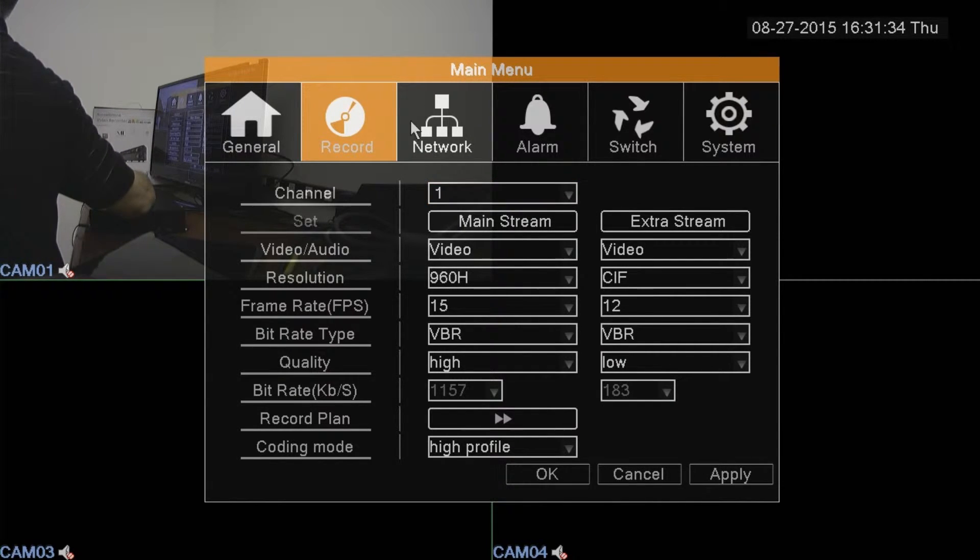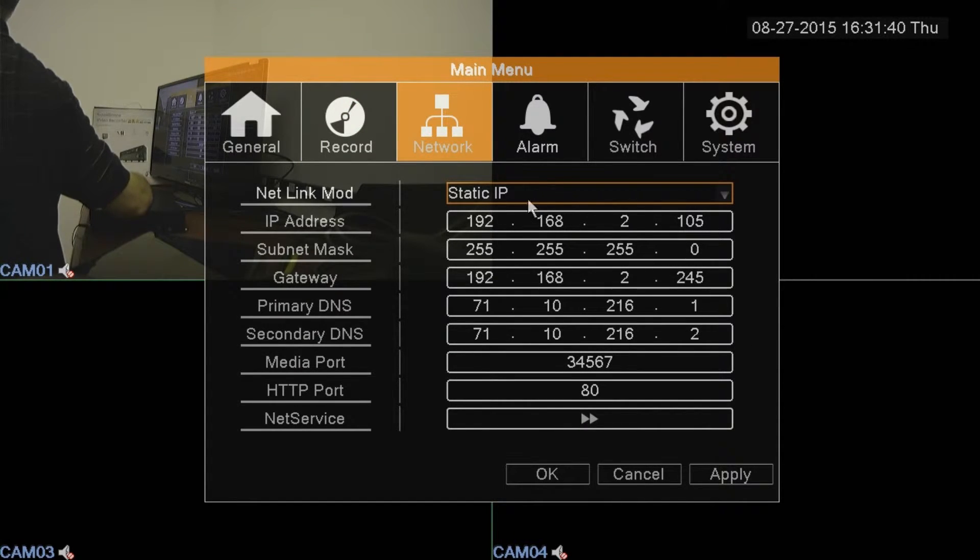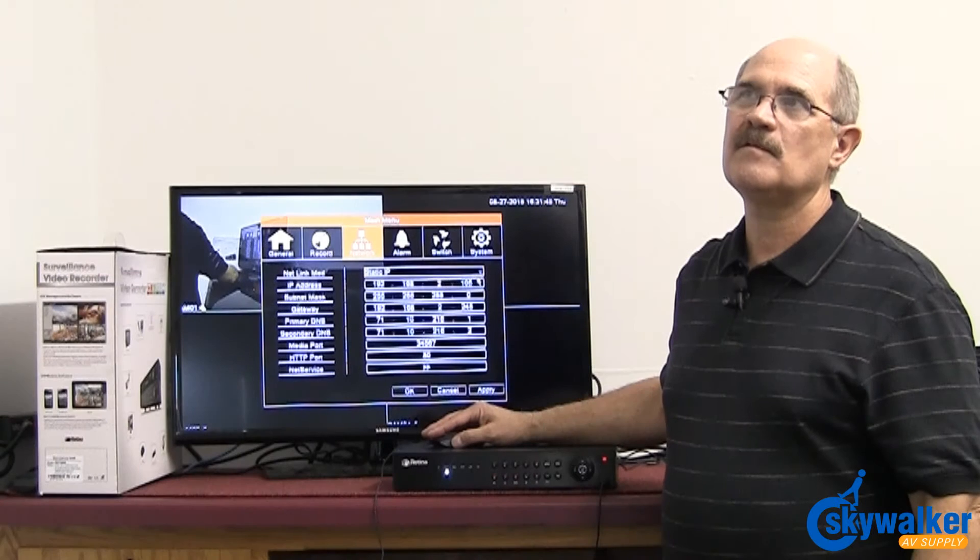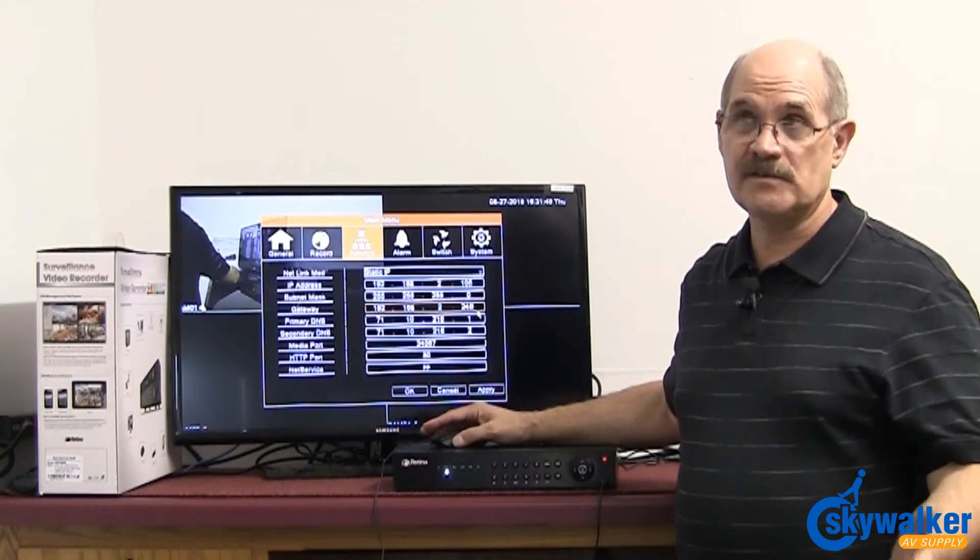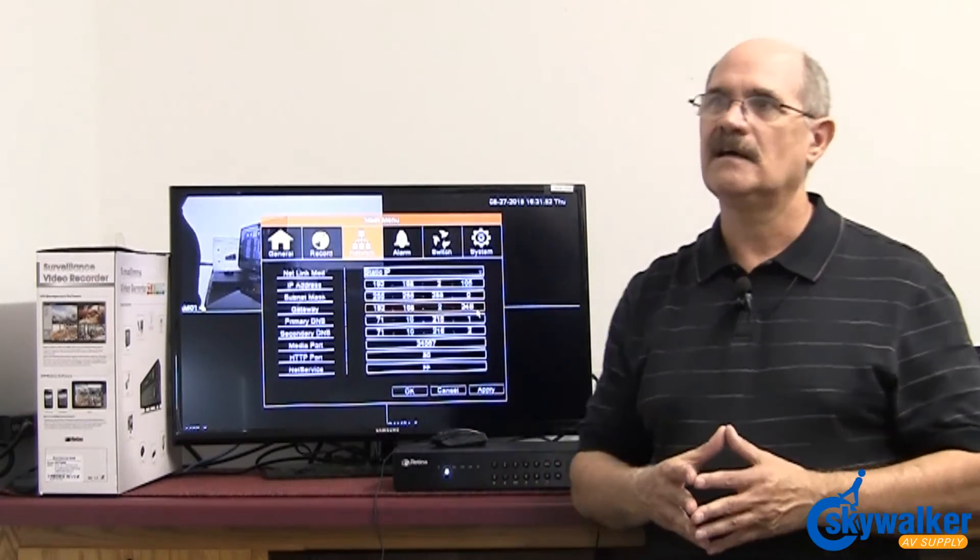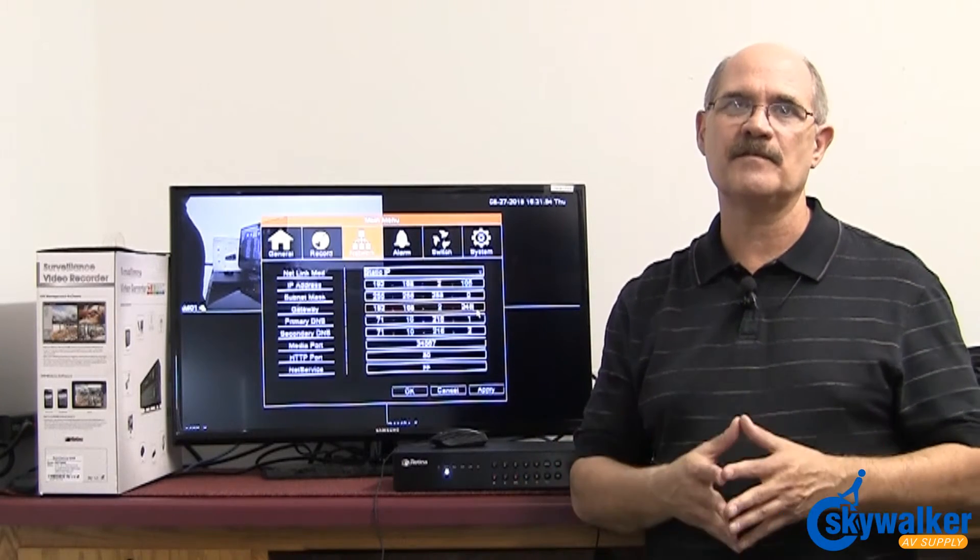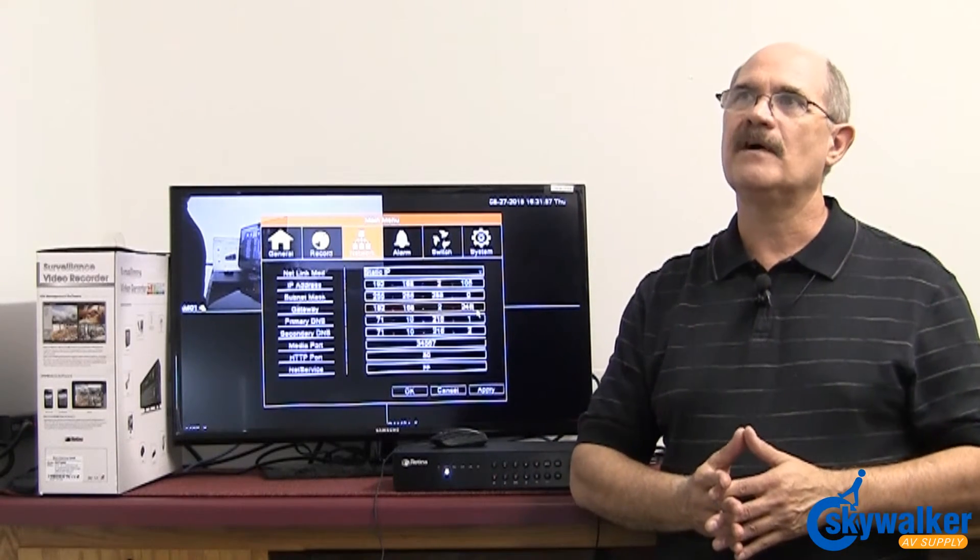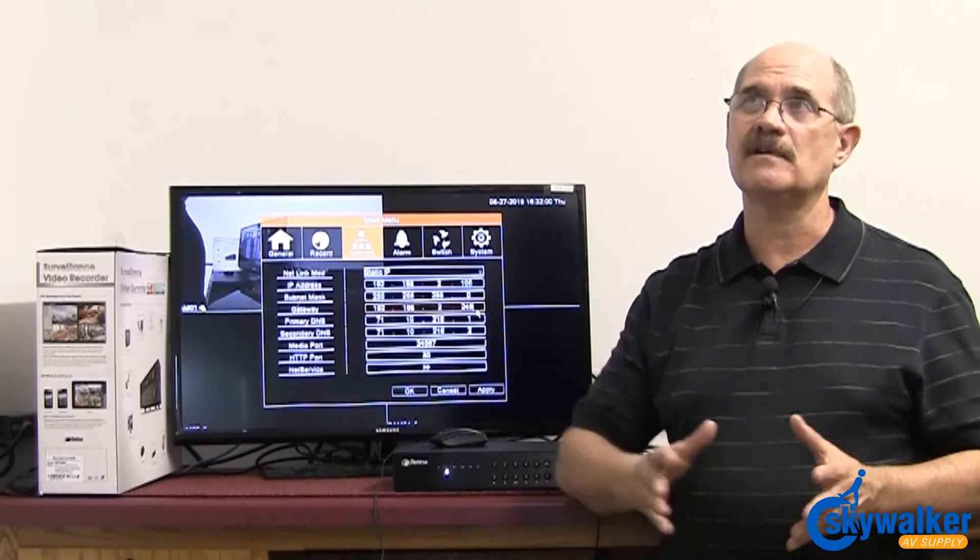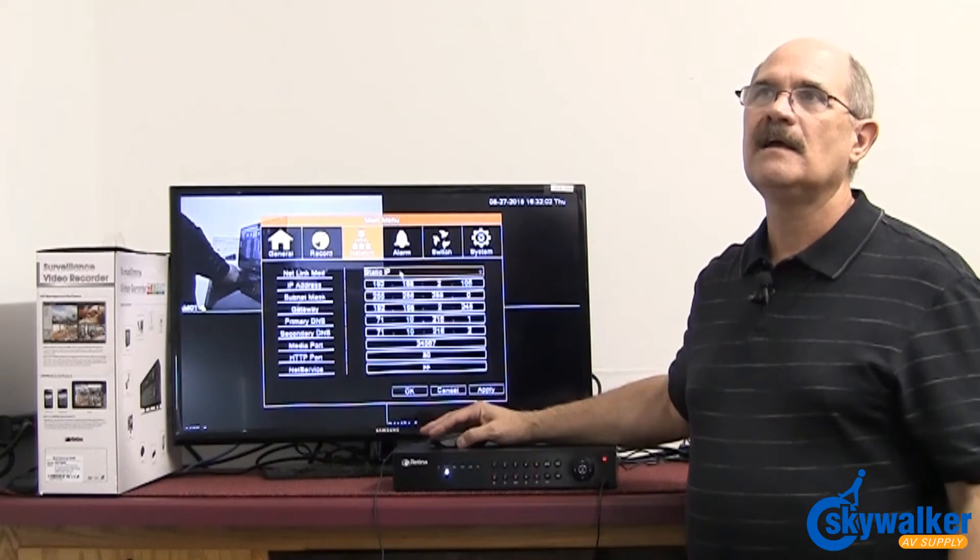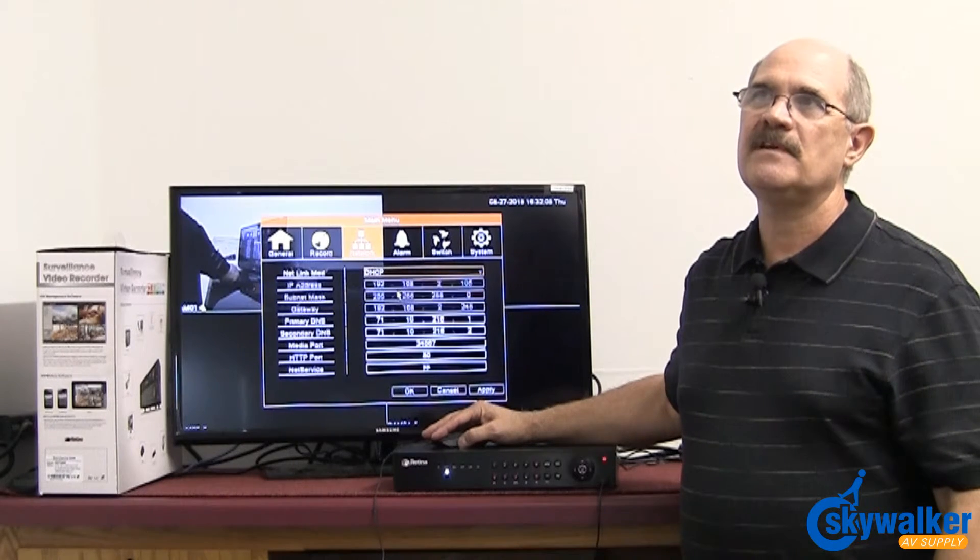Next tab is the all-important network screen. The first thing you'll notice at the top here is it says static IP. That would be where you would plug in the numbers yourself. I know some of you guys like to do that. That's fine, you're well versed with all your different routers and so forth. But if you're just starting out doing these, or you just want to do it a quick way, you can go up and change it to DHCP.